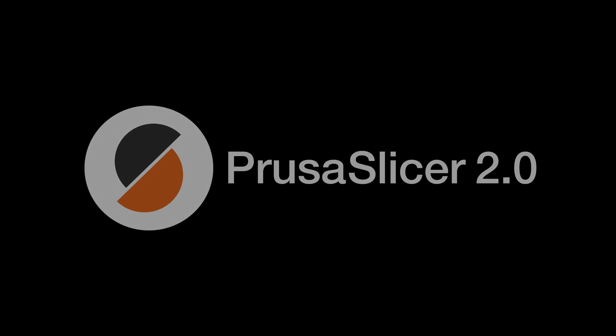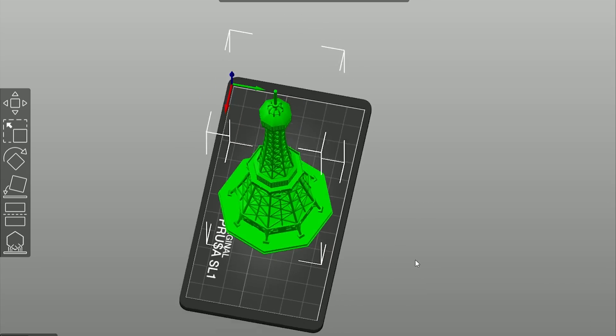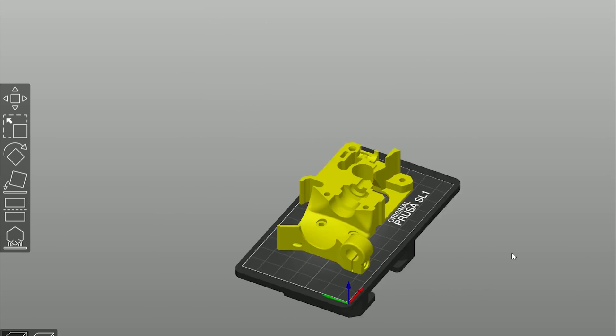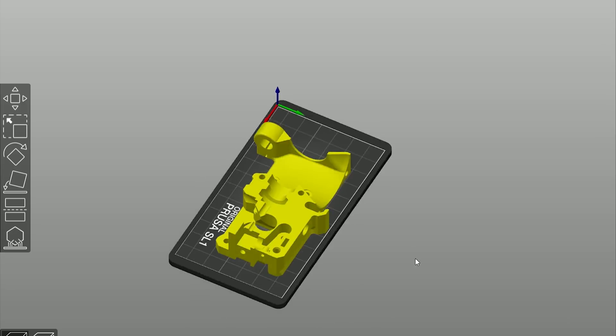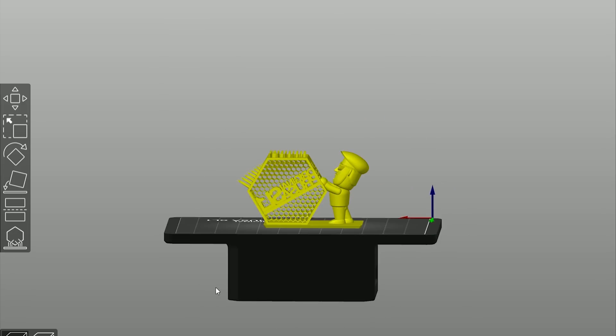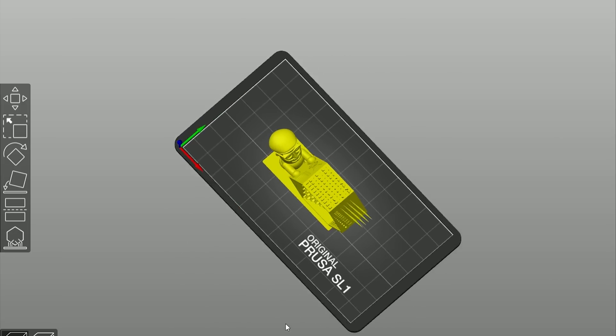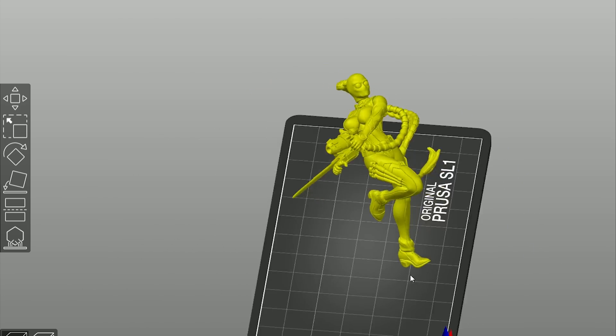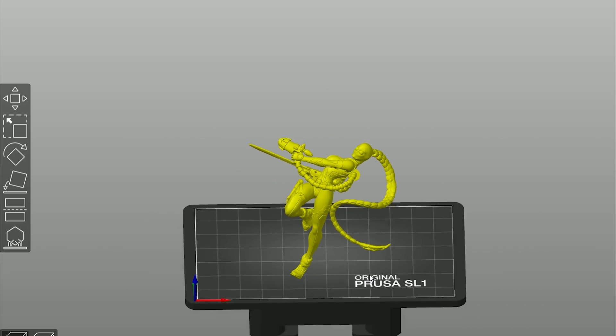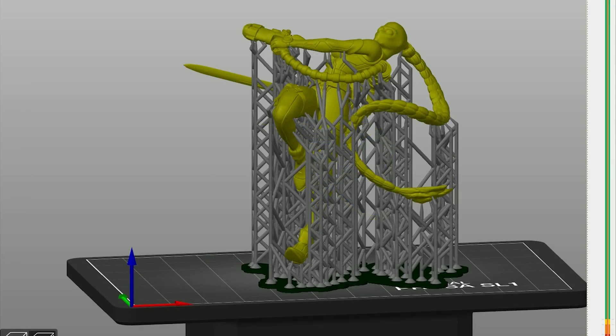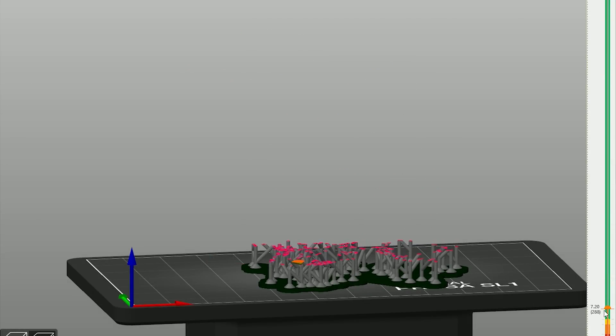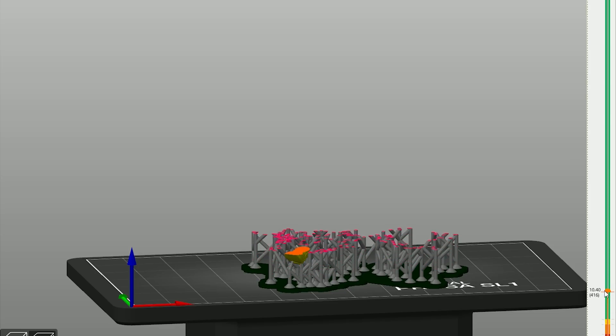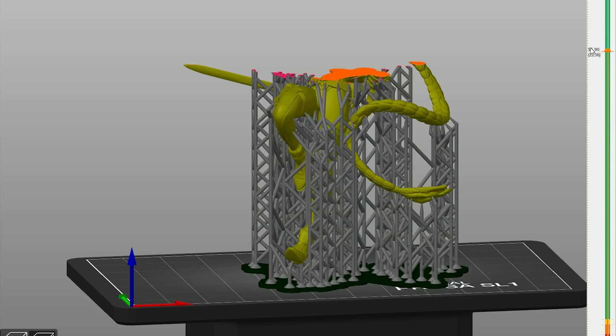When you import an object into Prusa Slicer, it will usually be placed flat on the printing platform. While this may be optimal for certain objects such as mechanical parts or precise geometric shapes, most objects should be rotated under a 45-degree angle to achieve better results. Also, to produce nice-looking prints and avoid things like elephant feet, the object should be lifted a couple of millimeters above the printing platform. Prusa Slicer will take care of this for you.